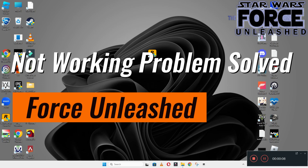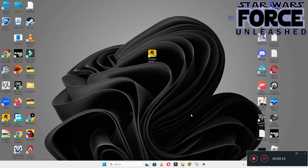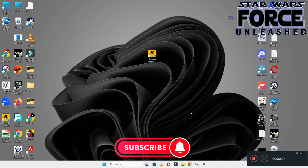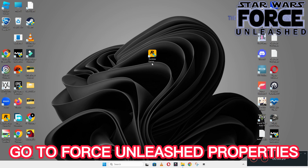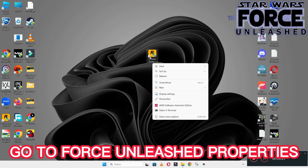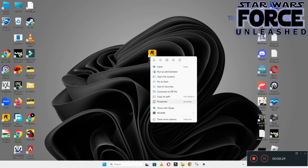Hello guys, welcome back to another video. In this video I will show you how to fix Star Wars The Force Unleashed not working problem on your Windows PC and laptop. To fix this issue follow every step as I am showing in this video. Do not forget to subscribe this channel and also press the bell icon for the latest upcoming videos. Hope so this will fix your problem and help you a lot.